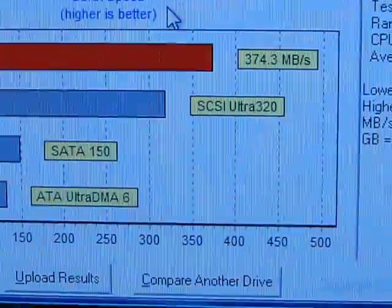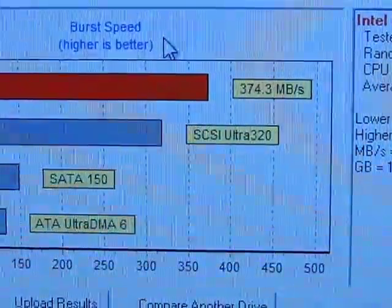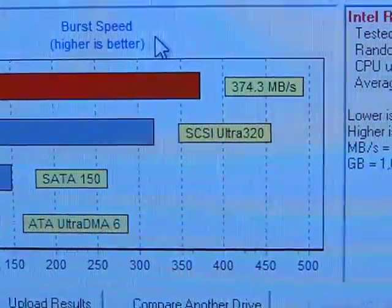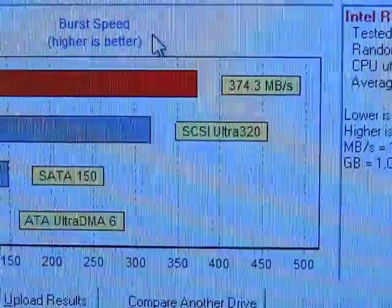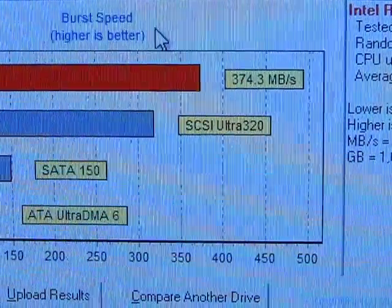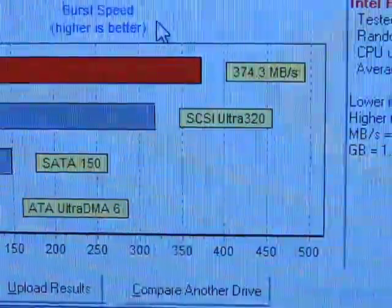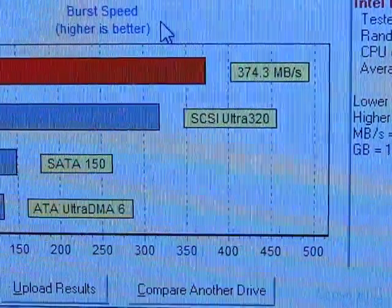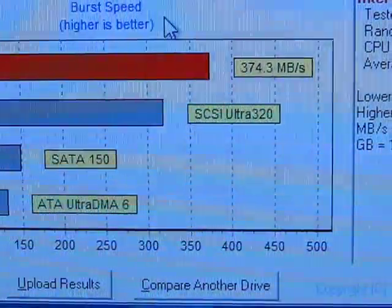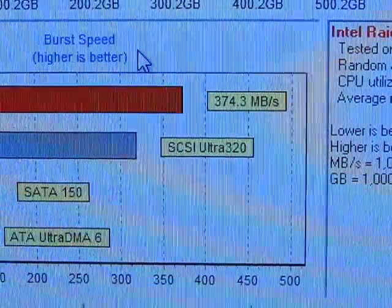In case you guys don't know, SCSI Ultra 320 is actually an enterprise technology, and SCSI transfer is a bit of an older technology now compared to SATA 2. But SCSI Ultra 320 was considered a very fast technology back in the day, and now I far surpass that in megabytes per second as far as burst speed is concerned.